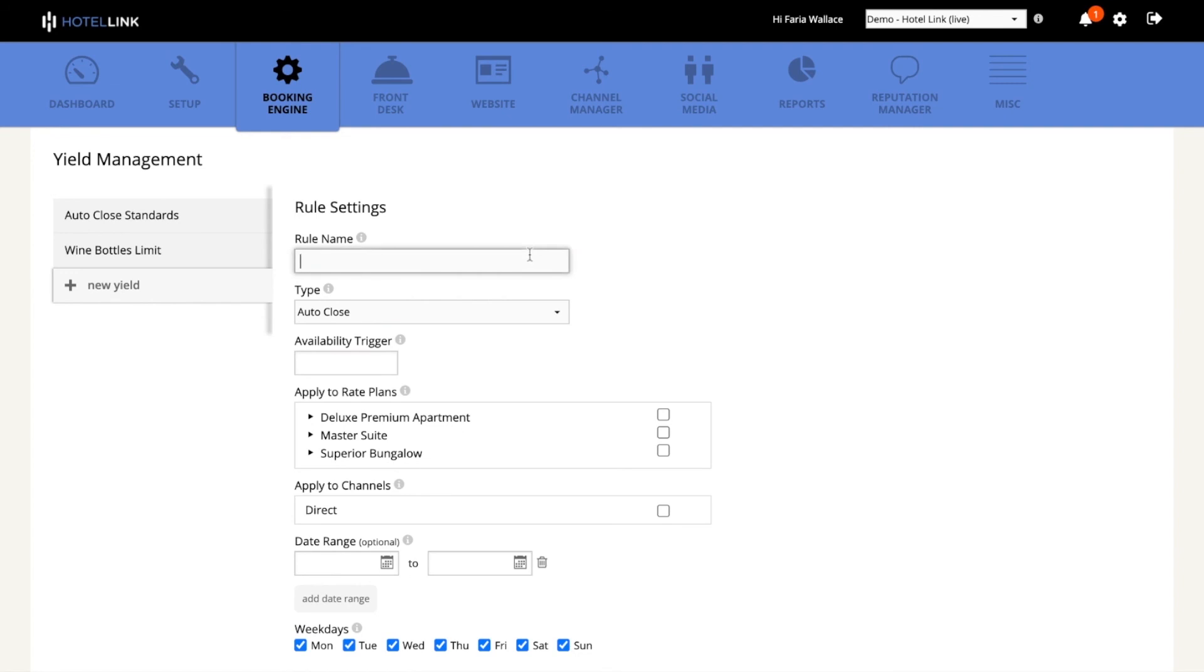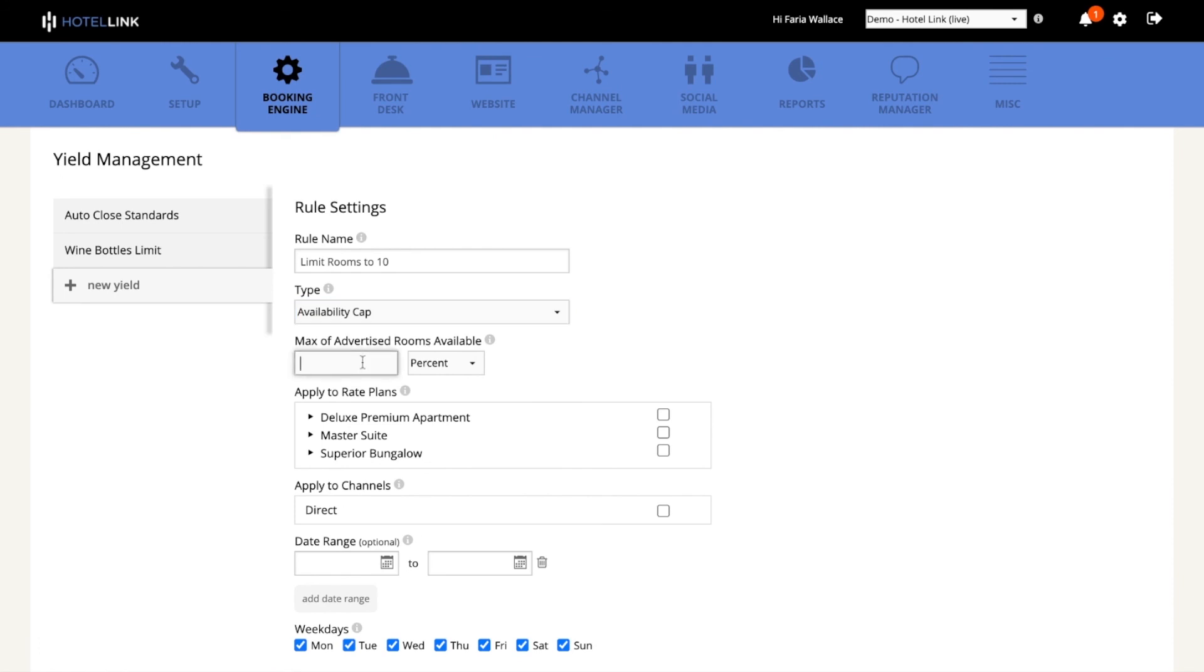So I'll go ahead and give this rule a name. It will be an availability cap type of rule. I will define my number of rooms available to 10. You can also choose a percentage. Let's say 10% of the rooms. In this case, I will go with amount.